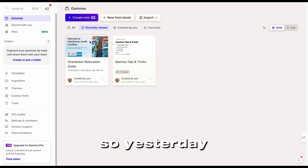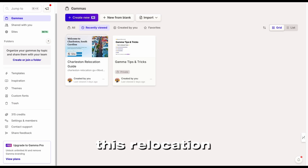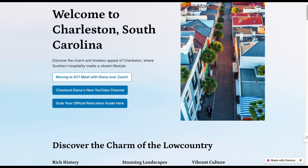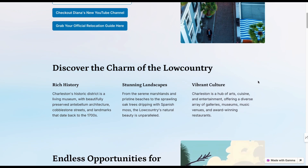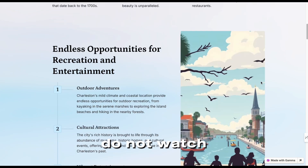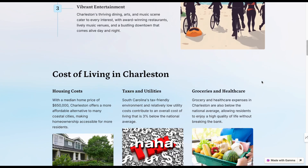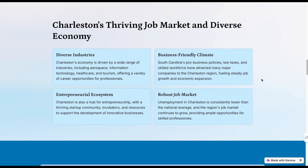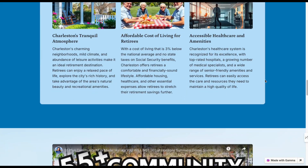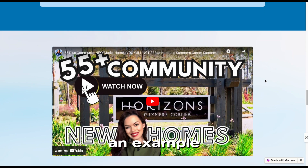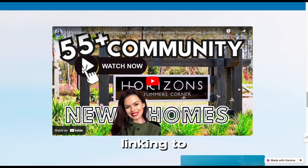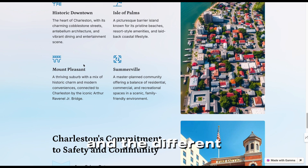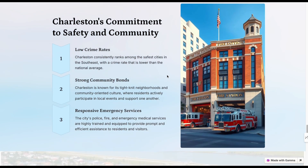Yesterday I created this relocation guide for the Charleston area. If you are a Charleston real estate agent, do not watch this tutorial — just kidding. But please try to make this your own; don't just copy other people. I wanted to show you an example of what I created, including linking to my YouTube channel and the different cities around Charleston.